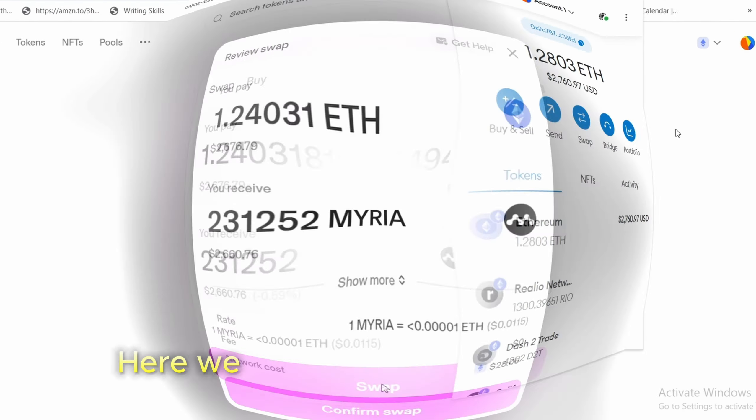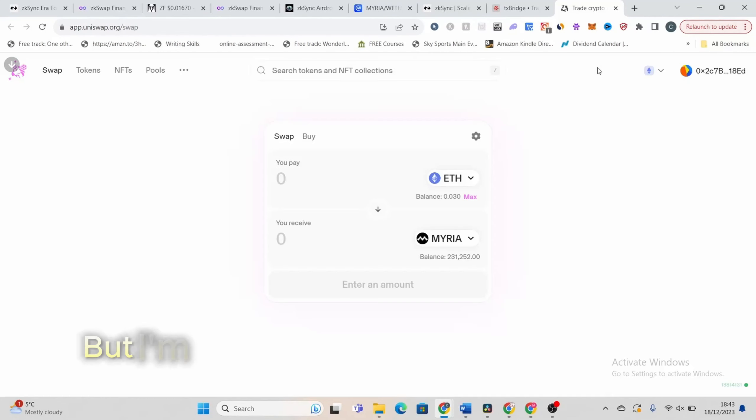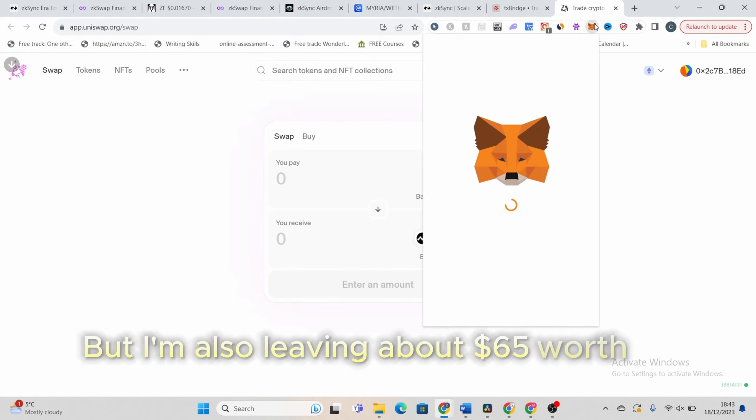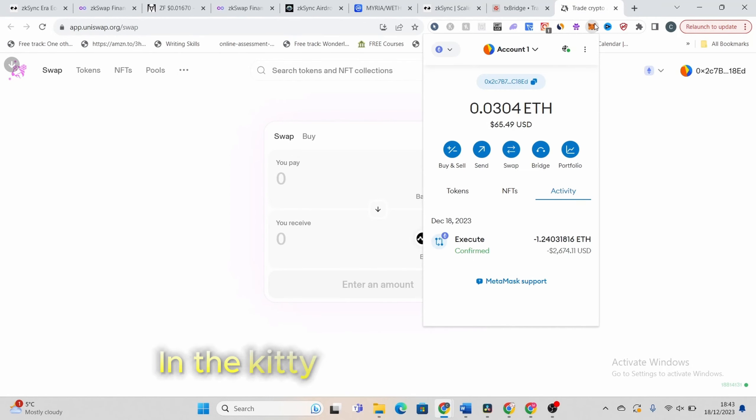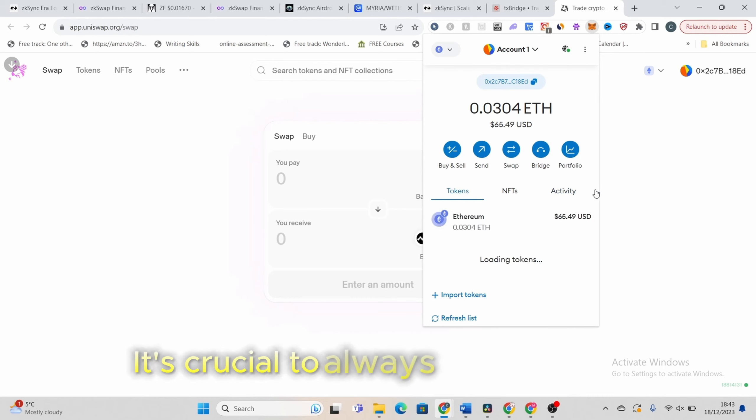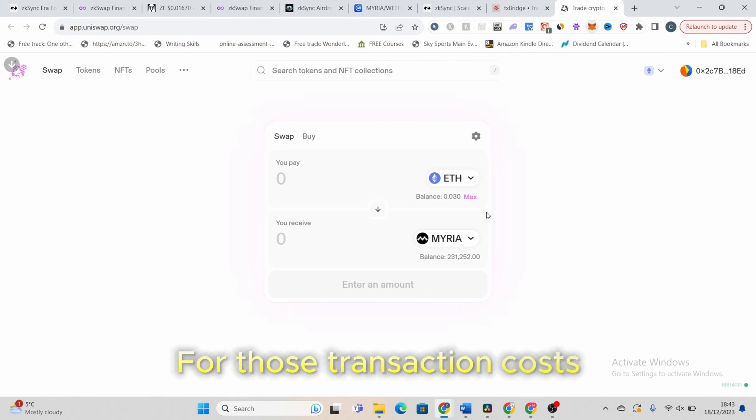Here we go. I'm buying Miria now, but I'm also leaving about $65 worth of Ethereum in the kitty for future gas fees. It's crucial to always be prepared for those transaction costs.